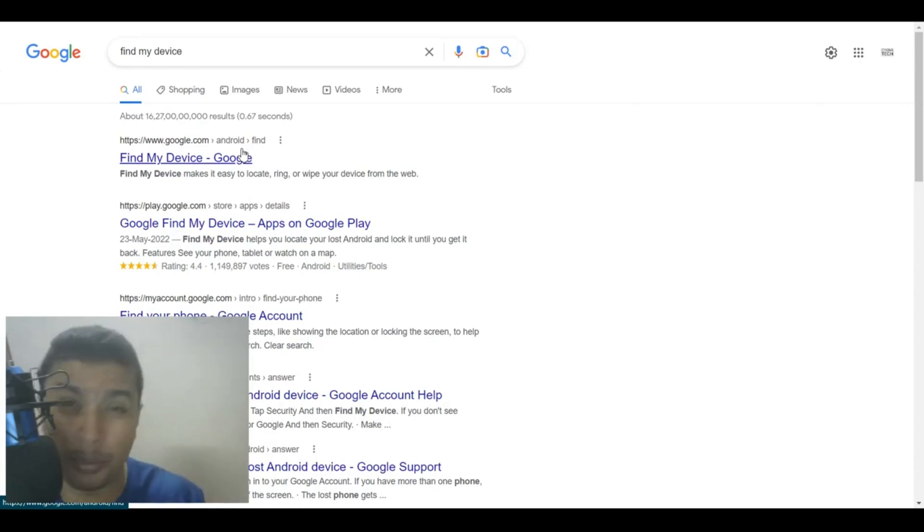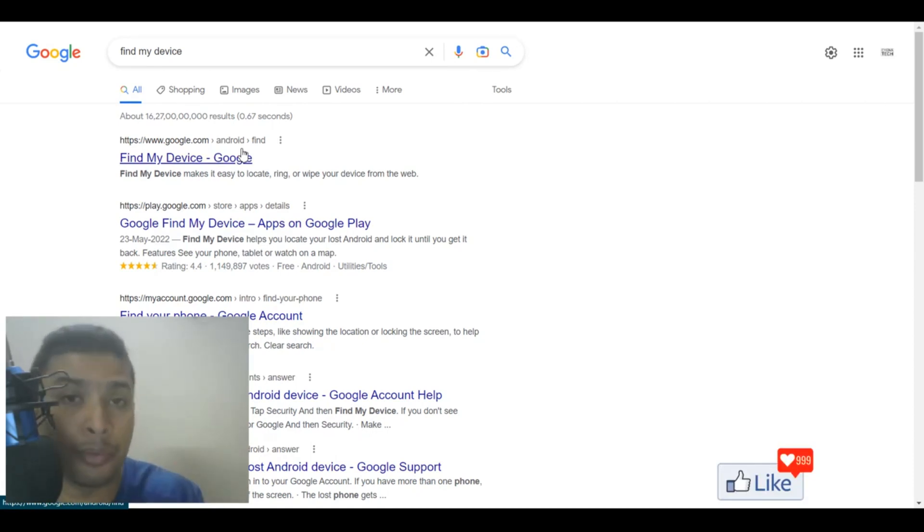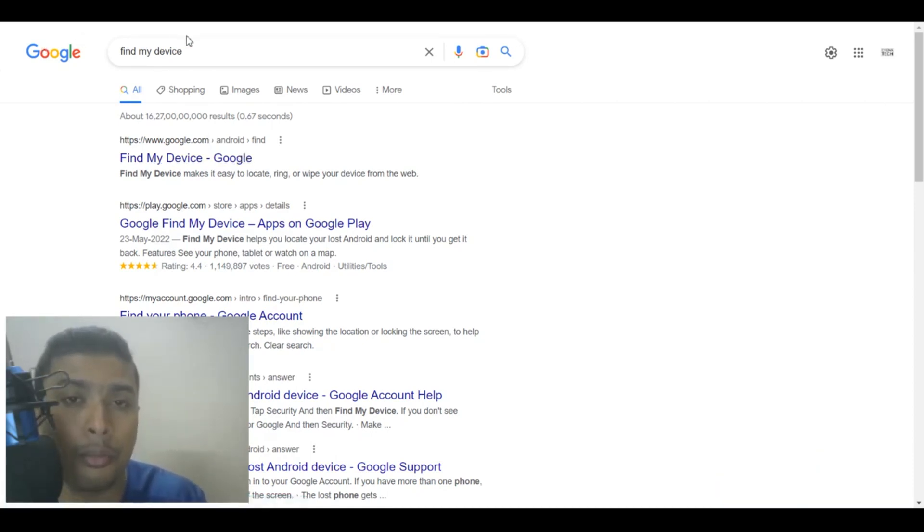So say supposing you misplace your phone or it gets stolen, what you could do is get onto a laptop nearby, go to google.com and just type in Find My Device. Now, once you do that, you get all the results out here.